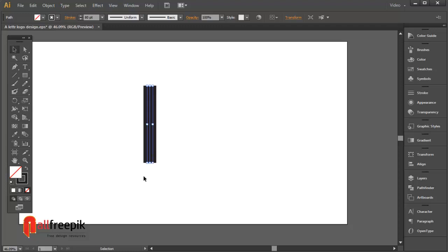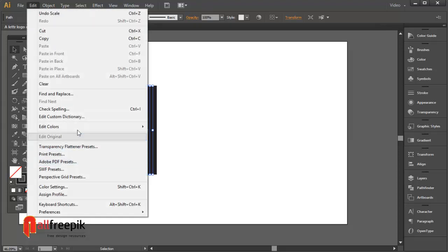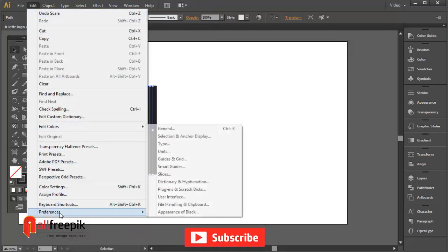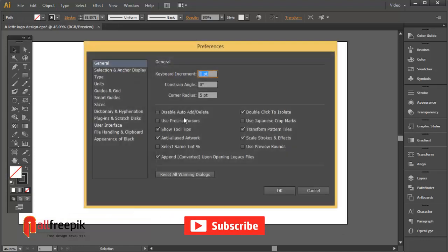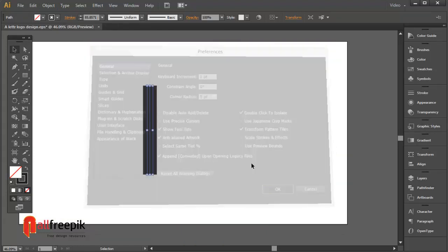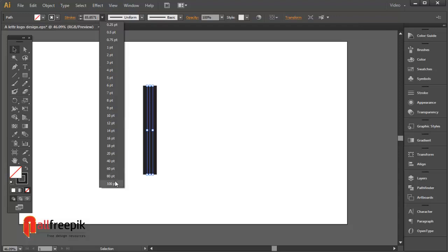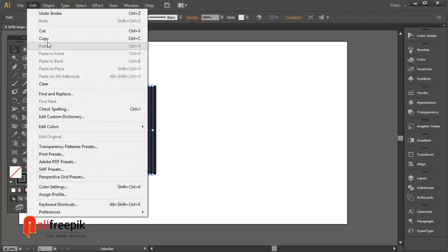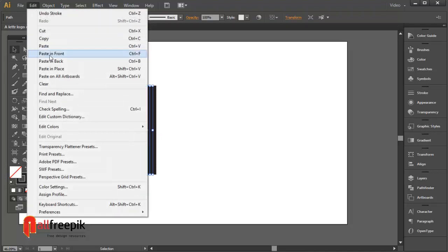Draw a vertical line. Set the stroke weight to 80 point. Copy with Ctrl C and paste in front with Ctrl F.